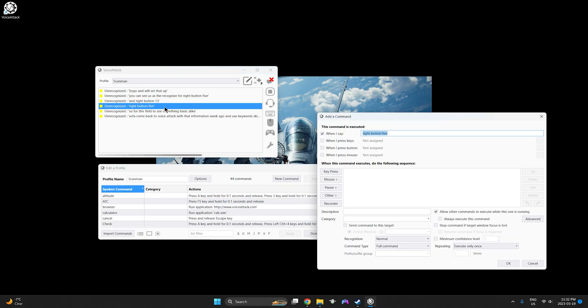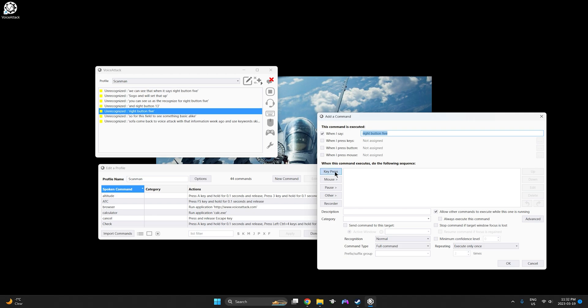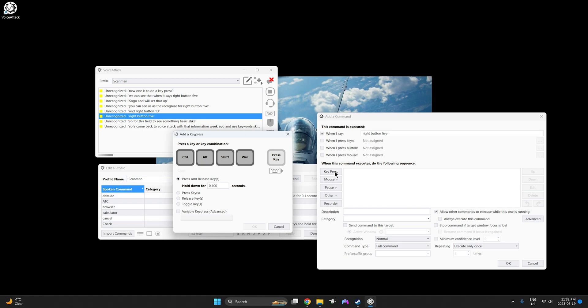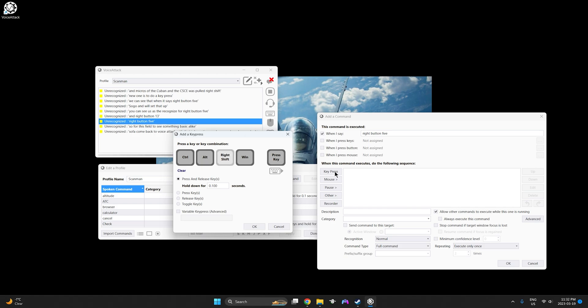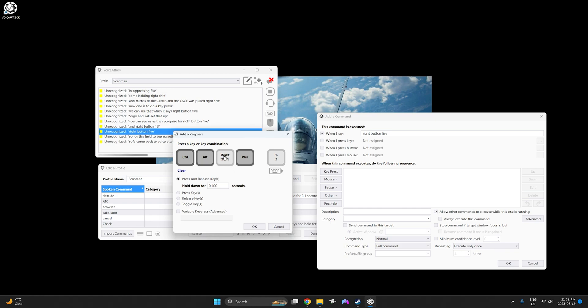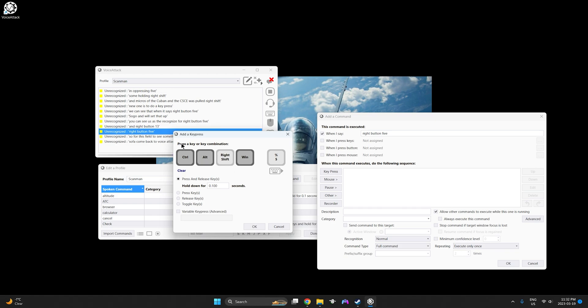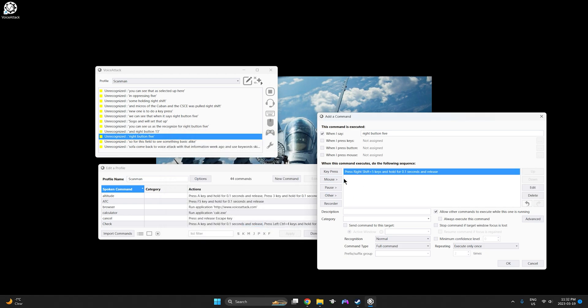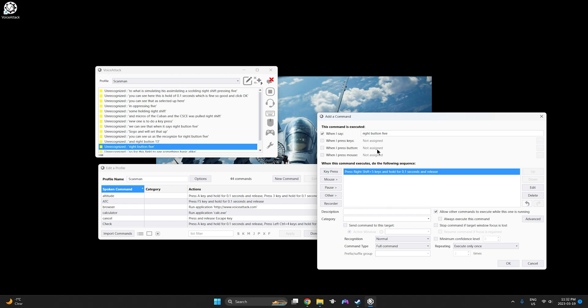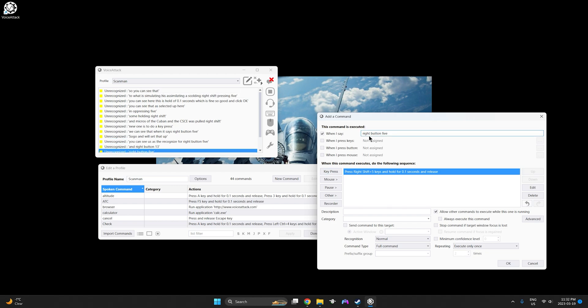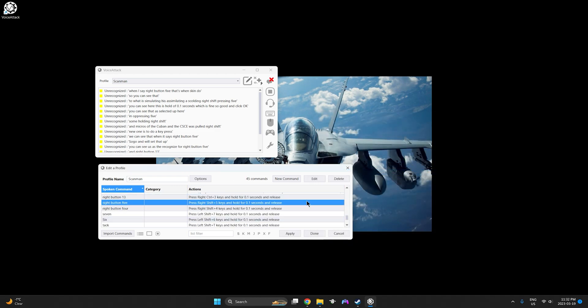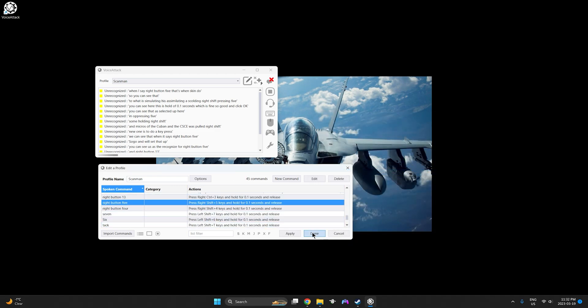We'll double click on it. We can see that when it says right button 5 we wanted to do a key press and like we saw the keybind in DCS it was hold right shift so I'm holding right shift and I'm pressing 5 and you can see that it has selected it up here where it says press a key or key combination. And you can see here that it says hold down for 0.1 seconds which is fine so we'll click OK. And what it's simulating is it's simulating us holding right shift and pressing 5. So you can see that when I say right button 5 that's what it's going to do. We can click OK. We can click done.